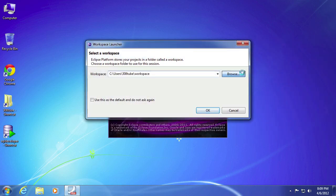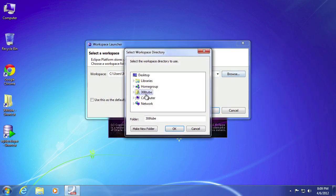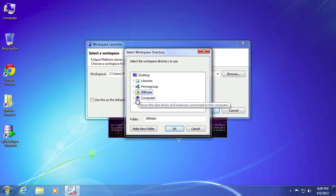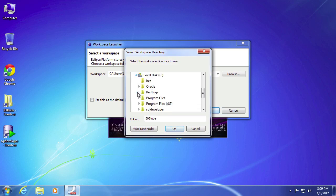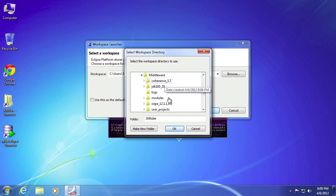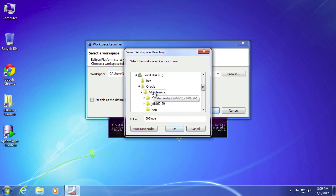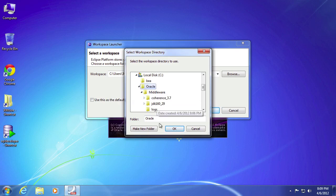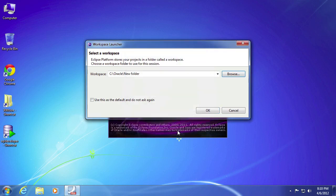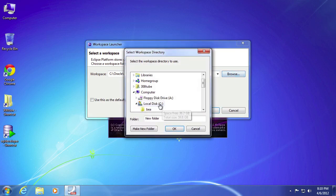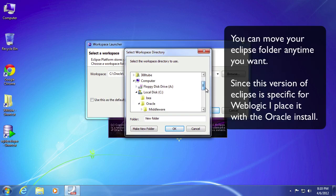For my purposes, I'm going to change where I want to keep my projects. Right in the same place where I put my Oracle installation. So in here, under my Oracle folder, I'm going to create a new folder. You can create anywhere you want, but for my purposes, this is where I would like it.